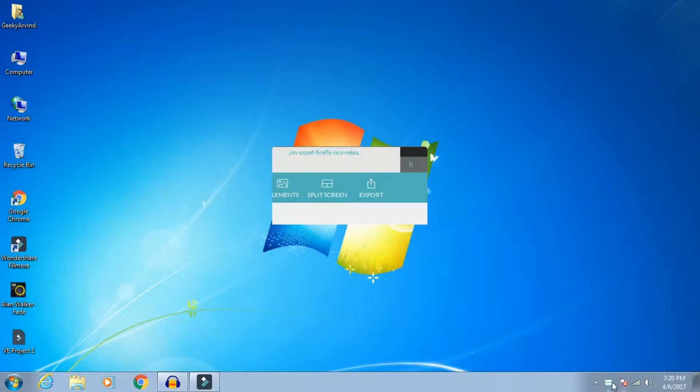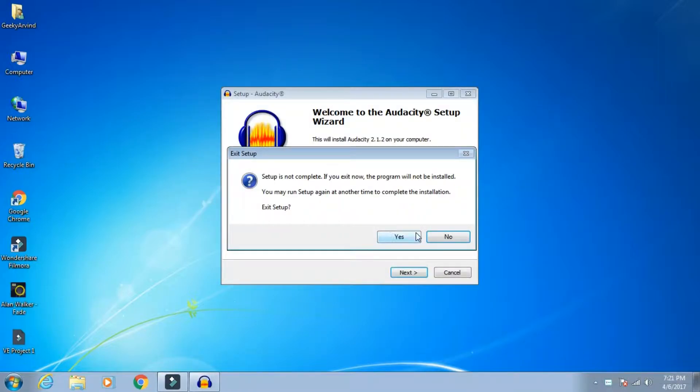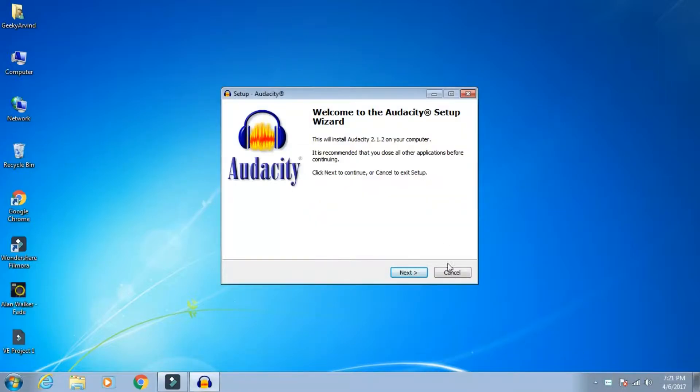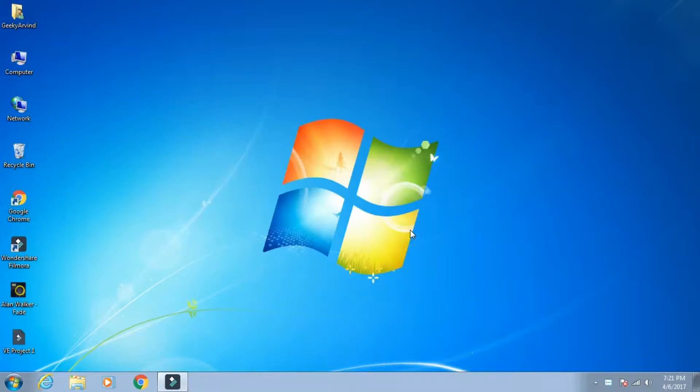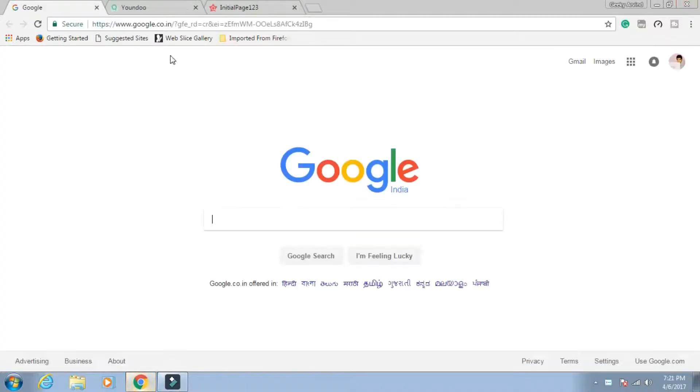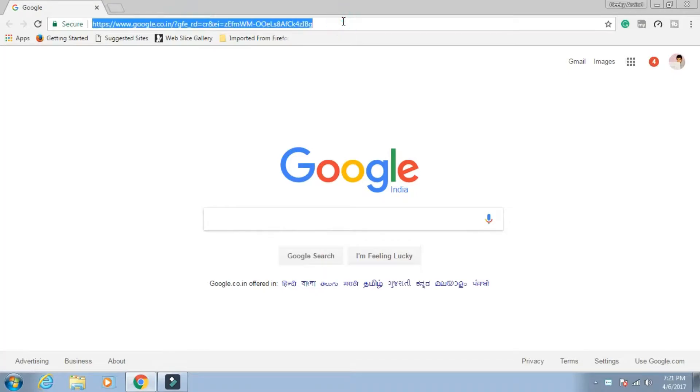What's up YouTube, Arvind here back with another video. Today I'll be showing you how to download and install the Oxygen OS latest version. I'll just open Google Chrome.